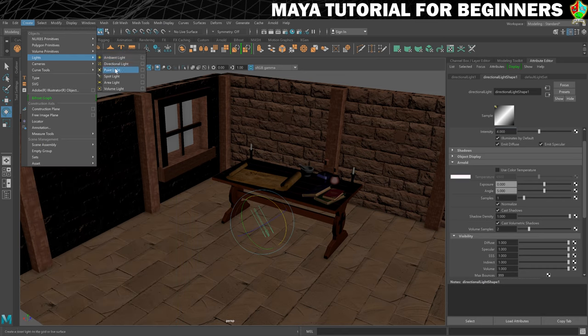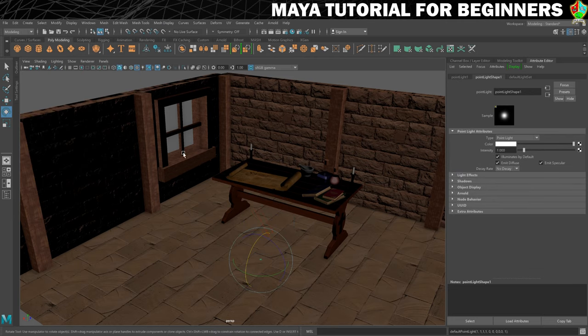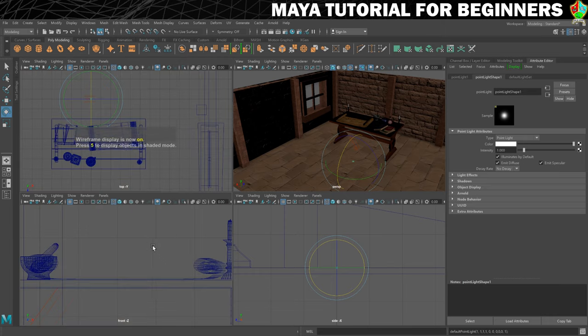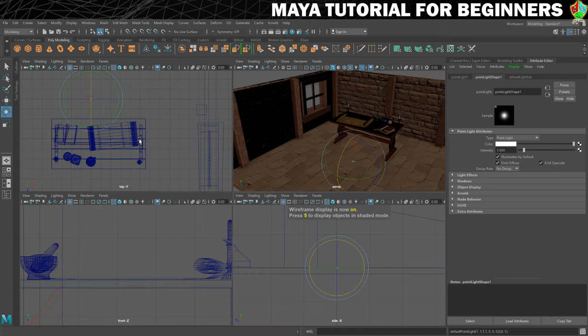So let's have our point light, and then we need to get it in place. This has to be quite precise, so I'm going to do this using my orthographic views. Let's just put these into wireframes so I can see what I'm working with.